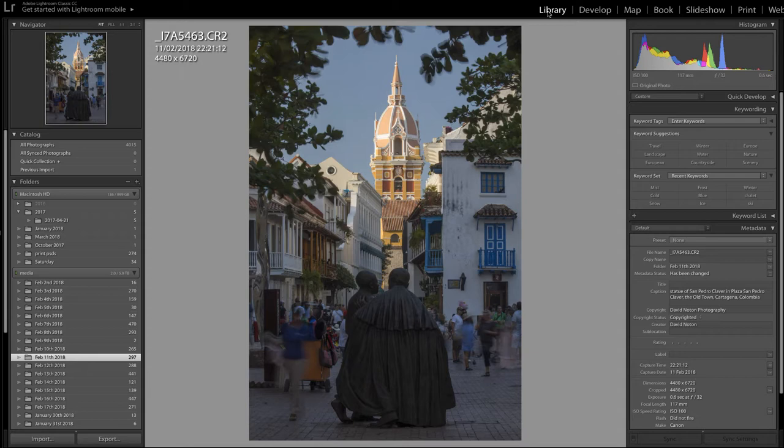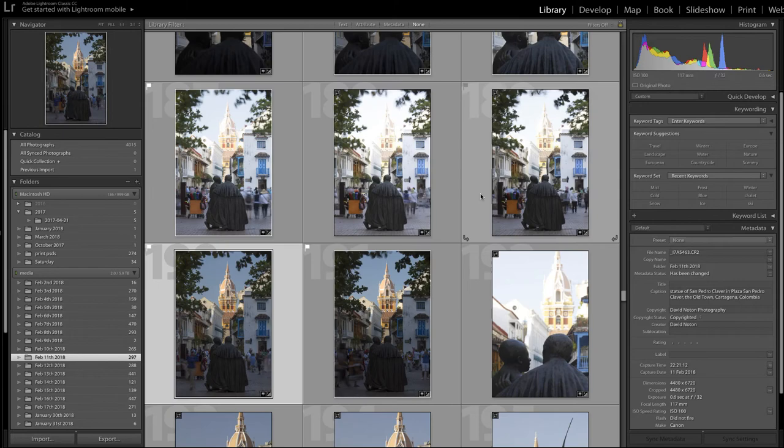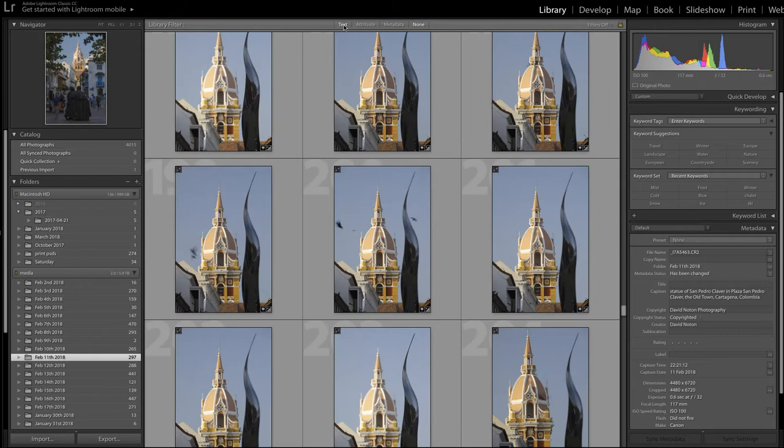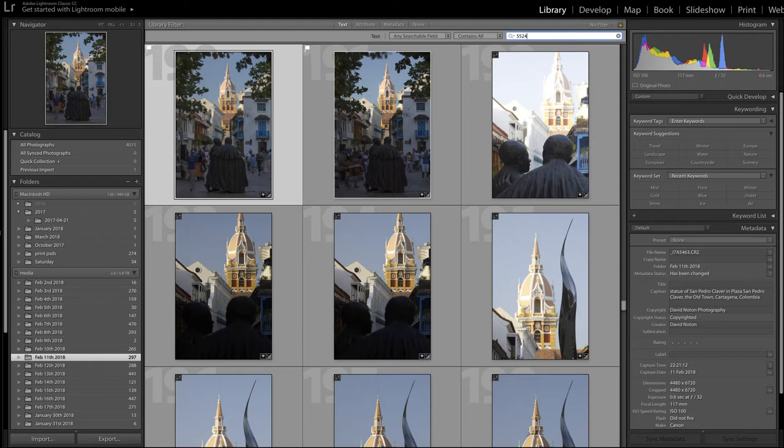Let's look at another example here. I'm going to go back into library mode and put in the actual number I want, 5524, to find the particular image. Here it is.